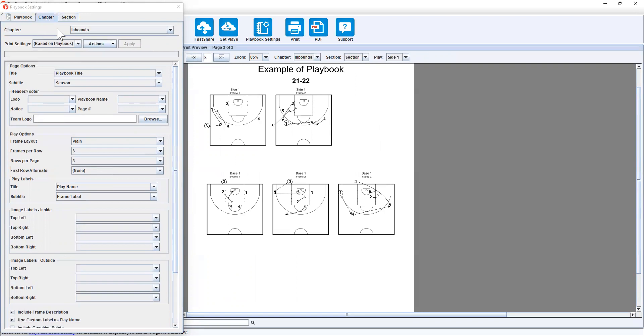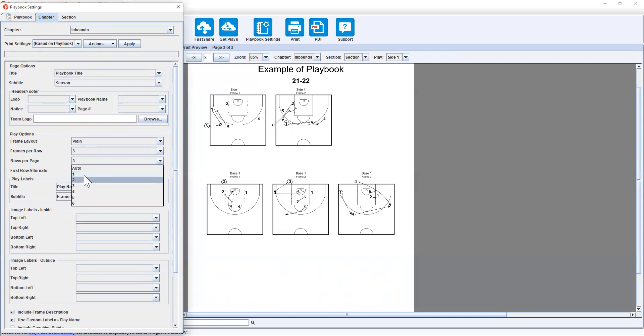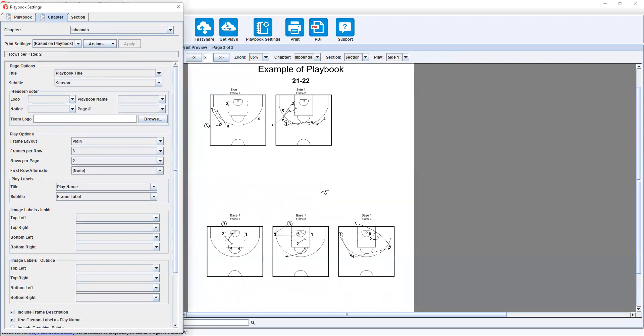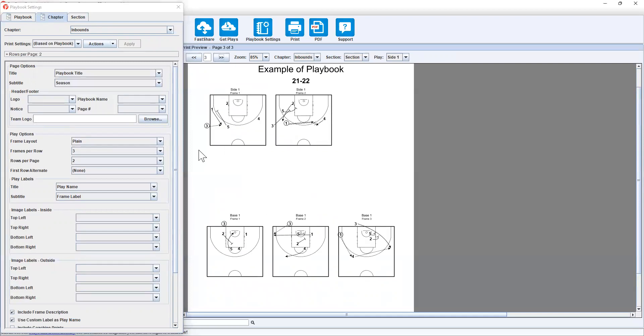Now if I go to chapter inbounds, I can leave it as three frames per row because base one has three frames. But I might go two rows per page. And that just gives it a bit more space to separate sideline baseline.